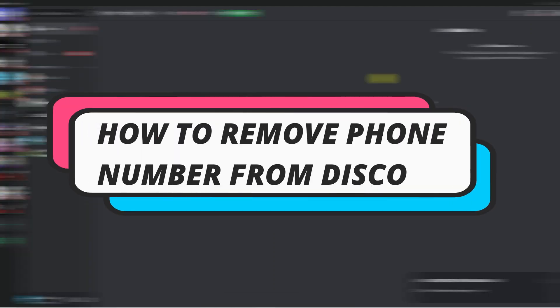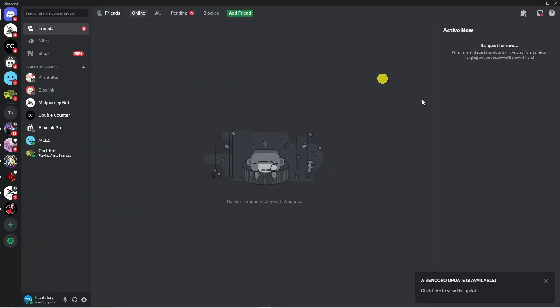In this video I will show you how to remove phone number from Discord. So let's jump straight into it.